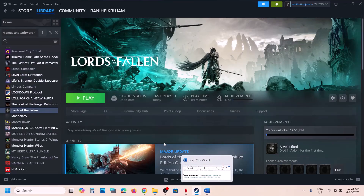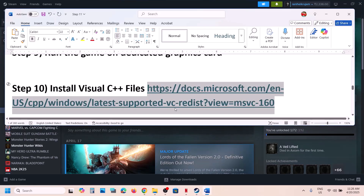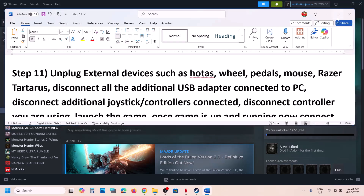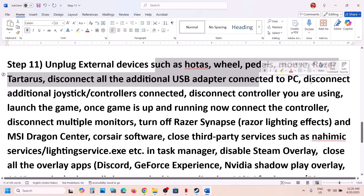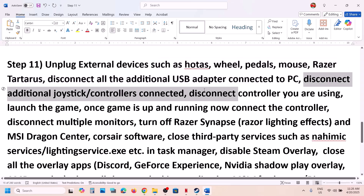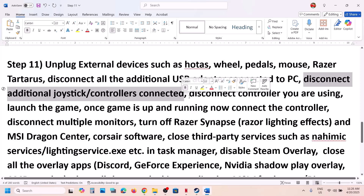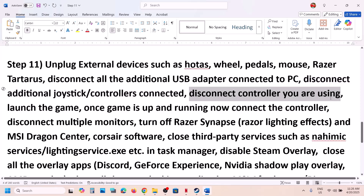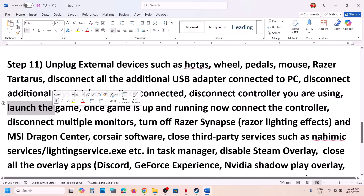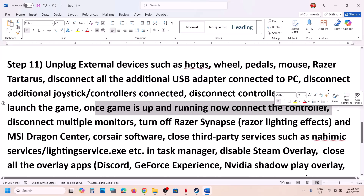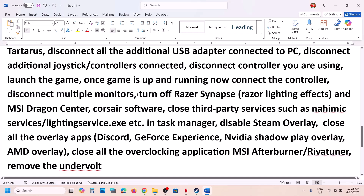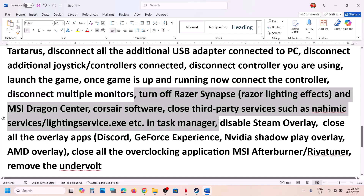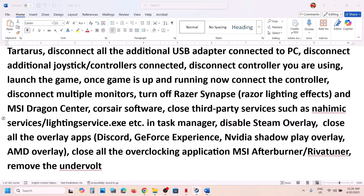The next step is to unplug all external devices from the computer — steering wheels, pedals, USB adapters, and extra controllers. Disconnect them and launch the game. Also disconnect the controller you're currently using, launch the game, and once it's running, reconnect the controller and check. This has worked for many players. Also try disconnecting multiple monitors and launching the game on a single monitor.